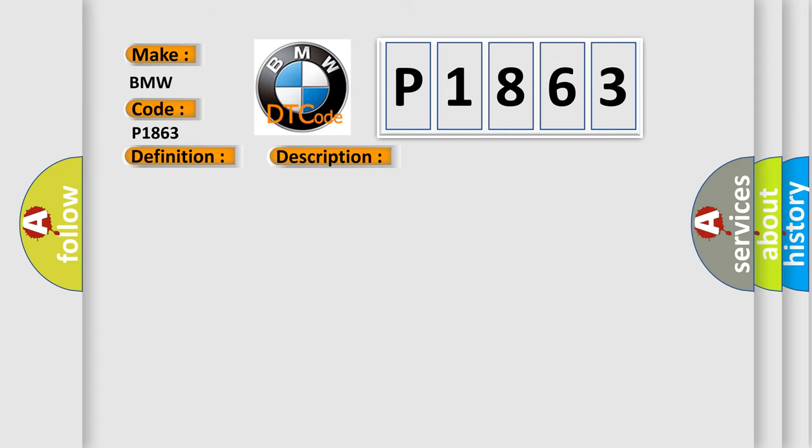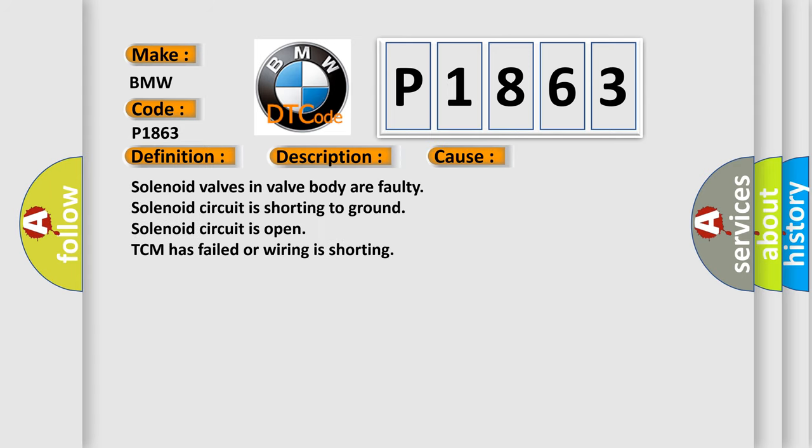This diagnostic error occurs most often in these cases: Solenoid valves in valve body are faulty. Solenoid circuit is shorting to ground. Solenoid circuit is open. TCM has failed or wiring is shorting.